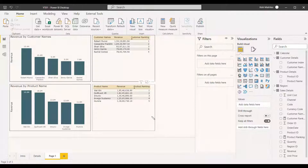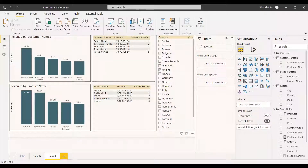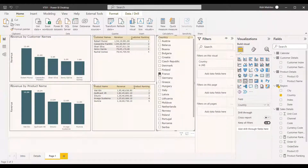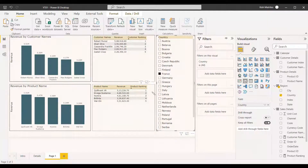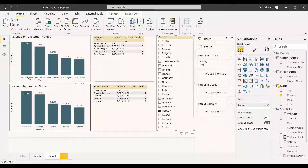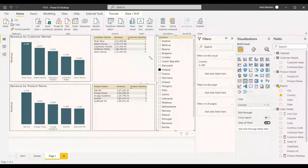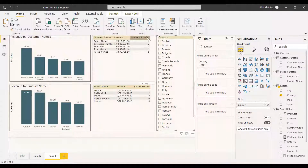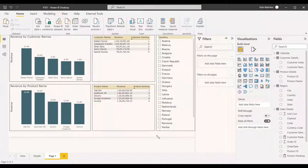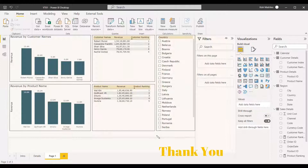We can also add a country slicer using the region table. Filtering by France shows updated top five customers and products for that region. Filtering by Norway shows a different ranking — the top customer remains the same but values change. Filtering by Finland shows completely different top five customers and products. Using RankX with the Related Table function properly enables dynamic top five or top ten customer and product rankings. Hope this video helps you in analytics — have a nice day.